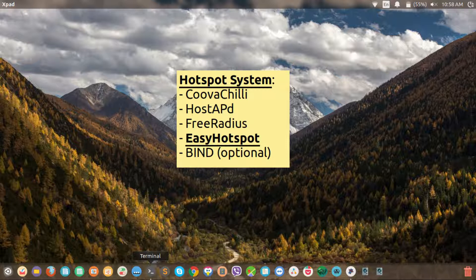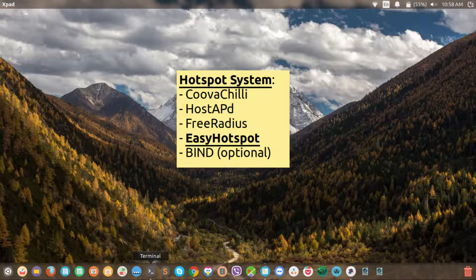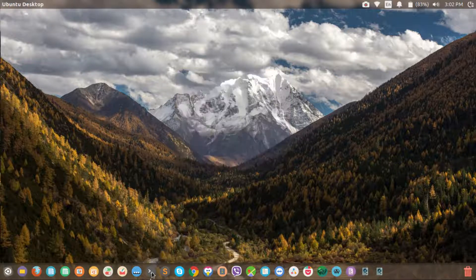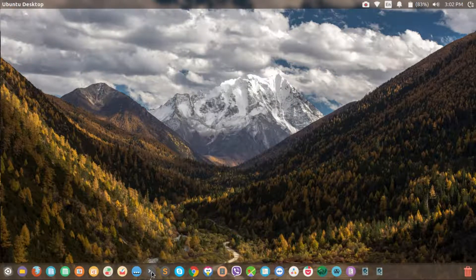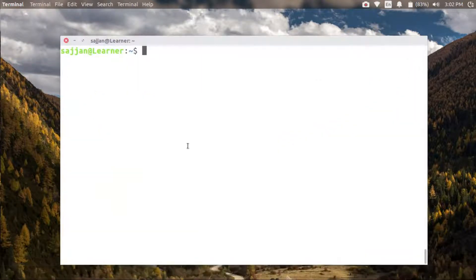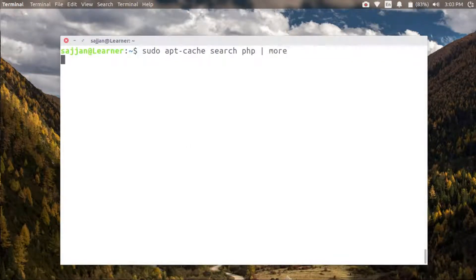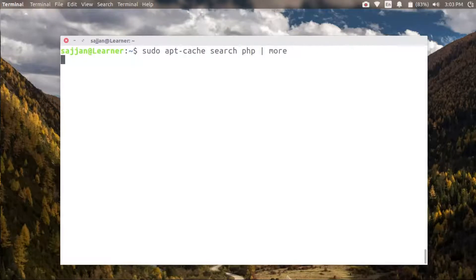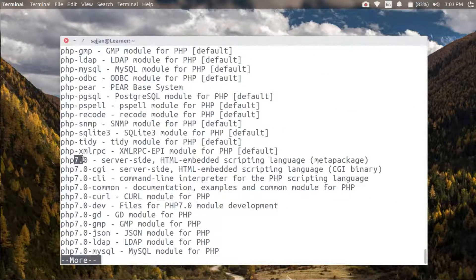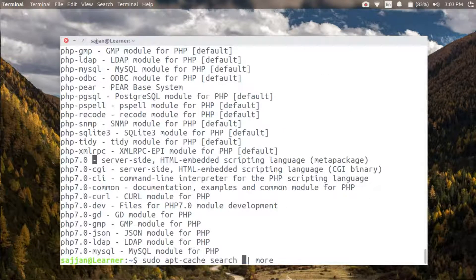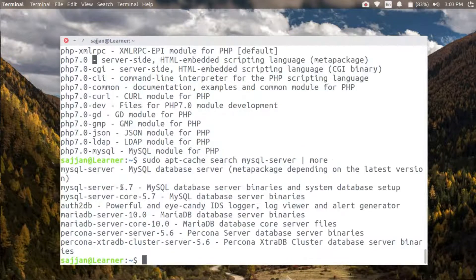With the installation, first let's search for the current versions of PHP and MySQL server in our Ubuntu repository using apt-cache search. As you can see, it is PHP 7 and MySQL server is 5.7.